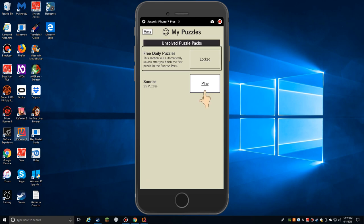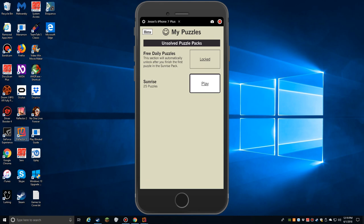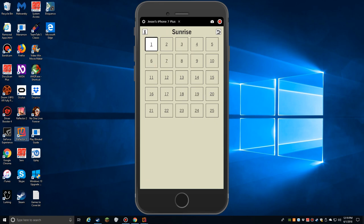My Puzzles. Unsolved Puzzle Packs. Free daily puzzles. This section will automatically unlock after you finish the first puzzle in the Sunrise Pack. So I played this on, I think I played this on maybe my iPhone 5. I don't think it carried any of my progress over via iCloud. The daily puzzles are locked, but I just need to solve one puzzle to make that unlock.